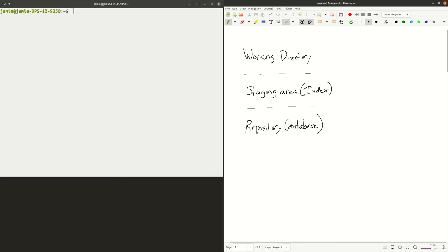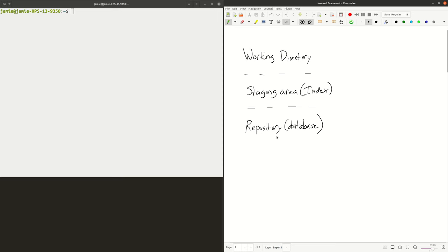There's the actual repository, which is just a graphical database — the actual information that Git is keeping for you. And in between the working directory and the repository is what's called the staging area, or the index. This is where your files are, this is the information Git has in its database, and the staging area is that middle ground between the two. I'll be referring to these as we go.